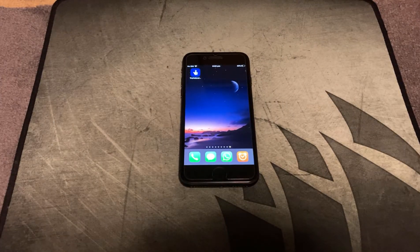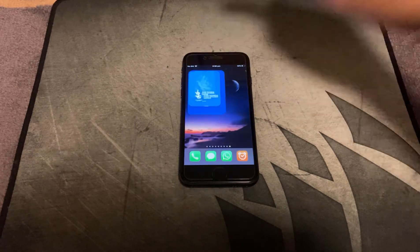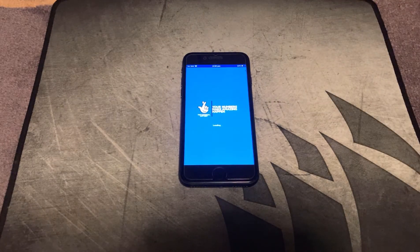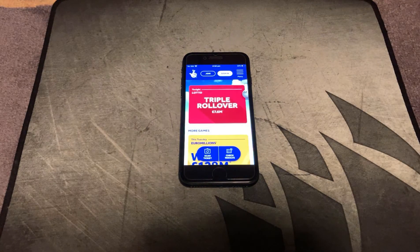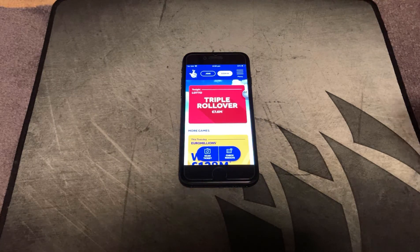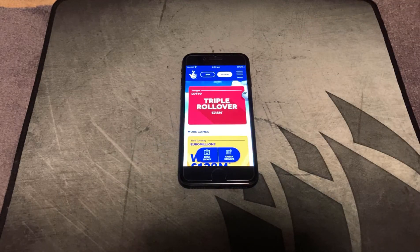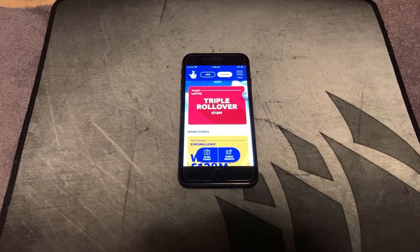So the moment of truth, let's give it a try. Click on the National Lottery app — and there we go, app's all loaded up, it's all good to go. Hope you like this video, please subscribe, like, and I'll see you on the next one.